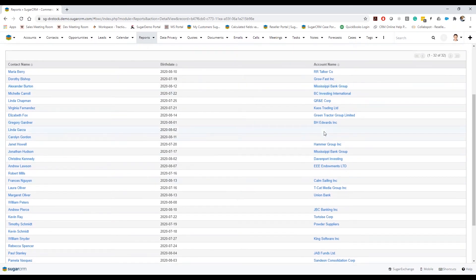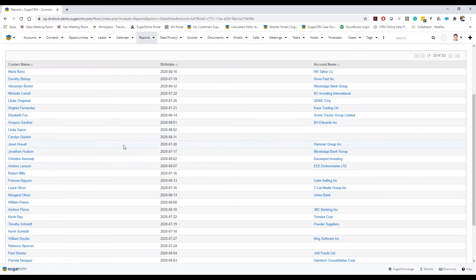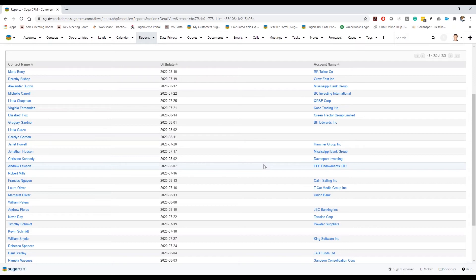So these are showing up because I've actually enabled that optional relationship, meaning that even if a contact doesn't have the relationship to an account, it's still going to show it because it's met the other conditions that I've set in place.